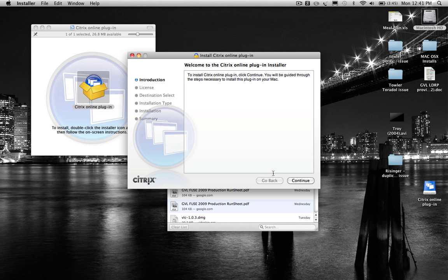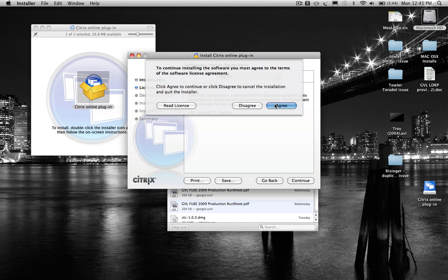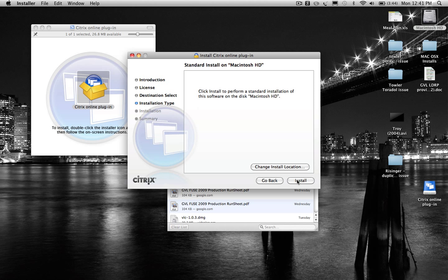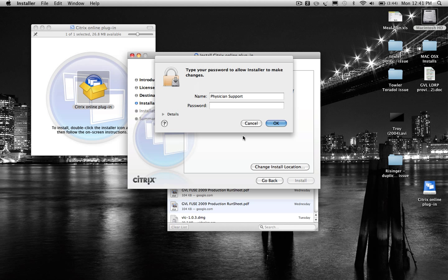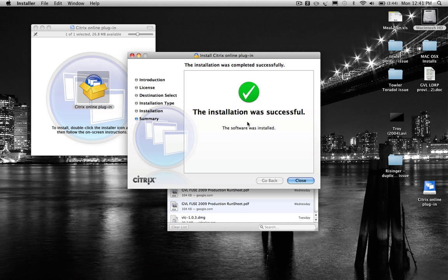Follow the screens and you'll go through the installation wizard and accept the necessary license agreements for Citrix. You're going to install this on the Macintosh hard drive, which is the equivalent to the C program files directory on Windows. Then we're just going to click install. It will require the administrator password, which in this case is 'physician'.